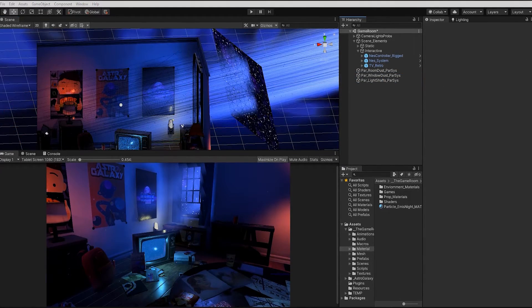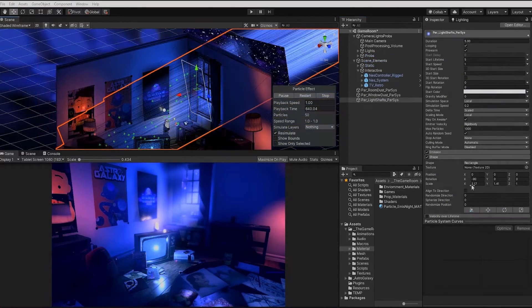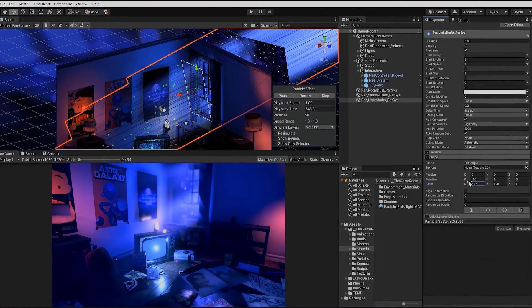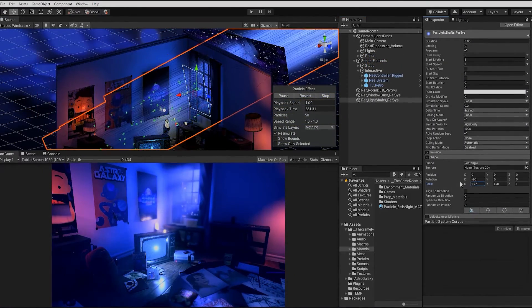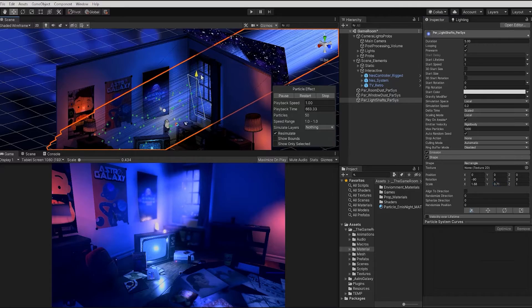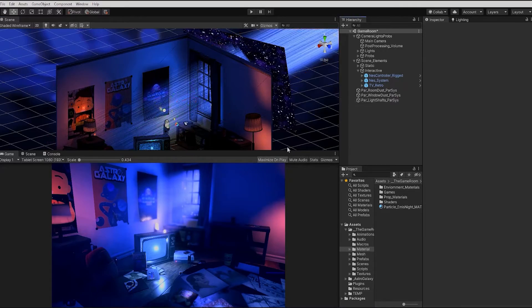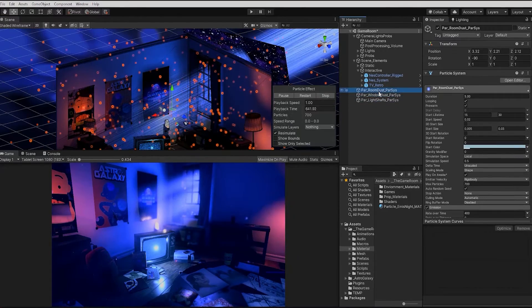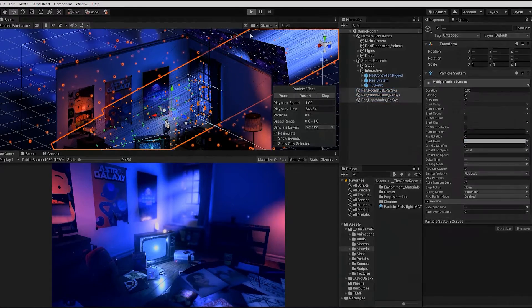With the basis of all three of our particle systems complete, from this point we can simply continue to refine and adjust our particle values to assure that they all work together, providing the proper effect we'd like to convey to the player.